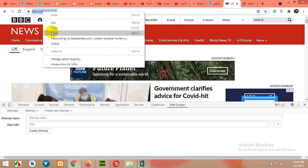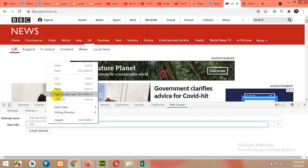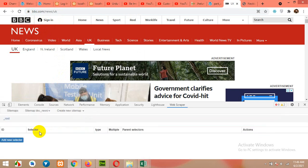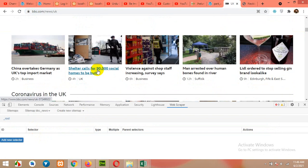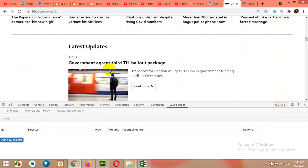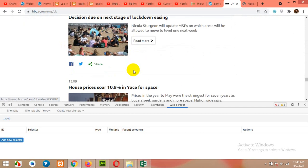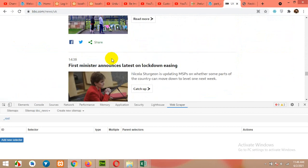Now copy the category link — I'm copying the UK category link — and paste it here. Name your sitemap and click on Create Sitemap. First of all, we will find a list section that also has pagination. This 'Latest Updates' section has pagination as well. If you scroll, there are 50 pages, so we will use this section.